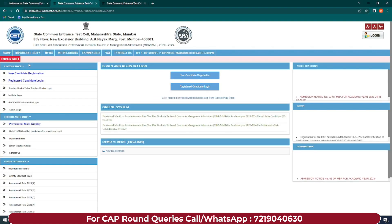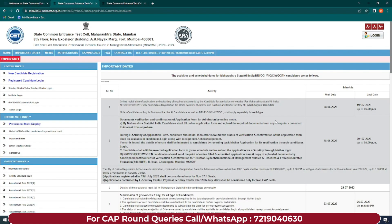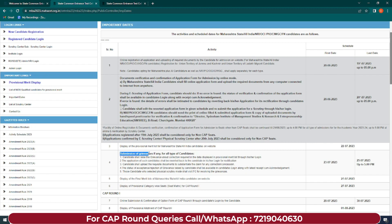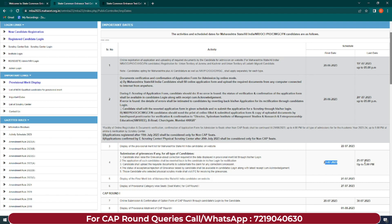Ab iska schedule dekh lete hain ki deadline hamein kya mili hai. So deadline dekhne ke liye, you all have to click on 'Important Dates'. Aap yaha pe dekh sakte ho - display of provisional merit list for Maharashtra state and all India candidates on website jo ki out ho gayi thi 22nd of July 2023. Ab yahan pe dekha ja raha hai submission of grievances, if any, for all candidate types - agar aap Maharashtra state candidate ho or all India candidate ho. Dates bhi similar hain dono candidates ke liye - 23rd of July 2023 till 25th of July 2023 up to 5 PM. This is your deadline grievance submit karne ke liye.